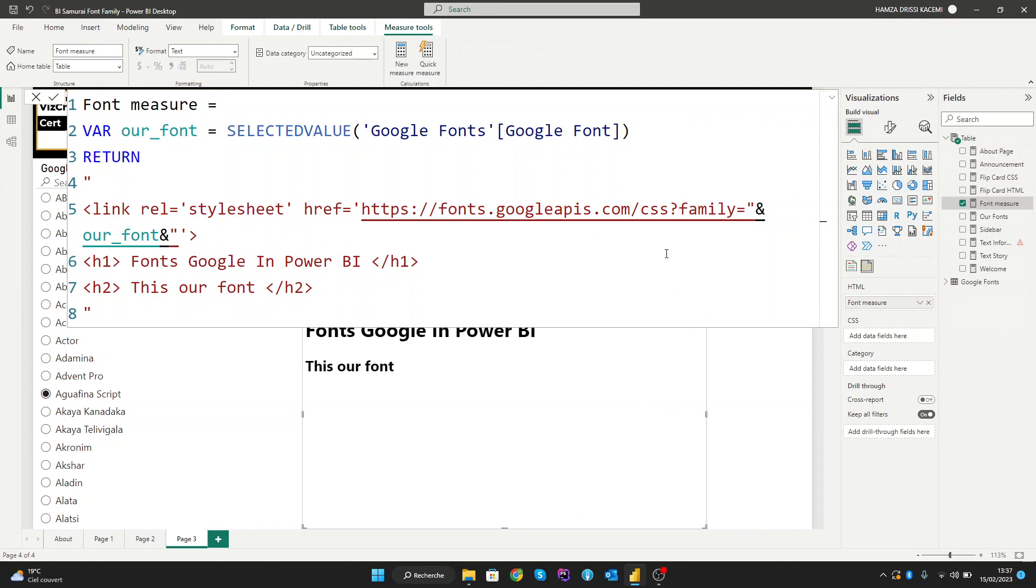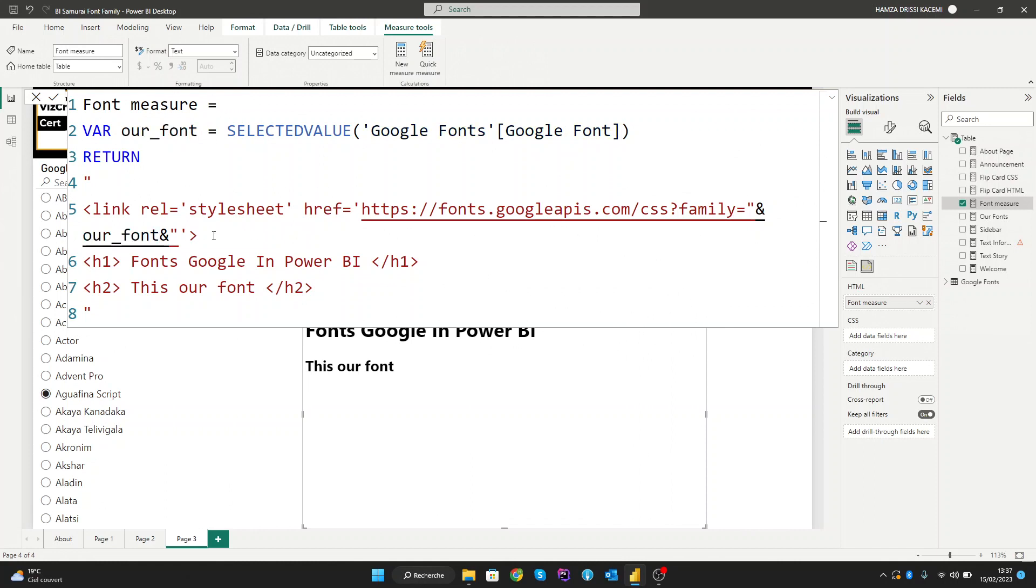The ampersand is a concatenation operator used to join two or more strings of text or values. It creates a new text string by combining multiple text strings or values, and can also add separators and create dynamic labels for your reports. In this case, we'll use it to call our dynamic font name in the link. Now we need to call our style in the HTML.